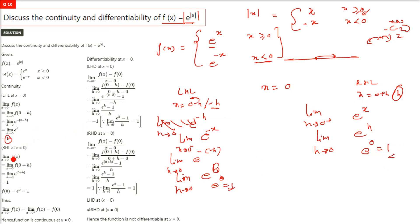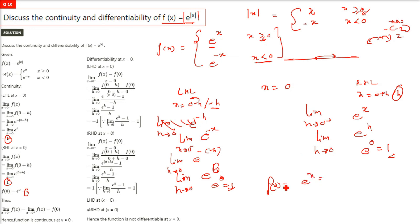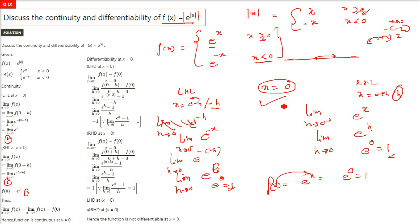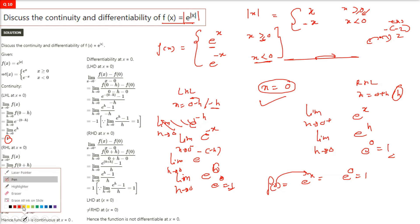Both the left hand limit and right hand limit equal 1, so the function is continuous at x = 0. We also check the value of the function at that point: f(0) = e to the power 0 = 1. Since the left hand limit, right hand limit, and f(0) are all equal, continuity at x = 0 is established.